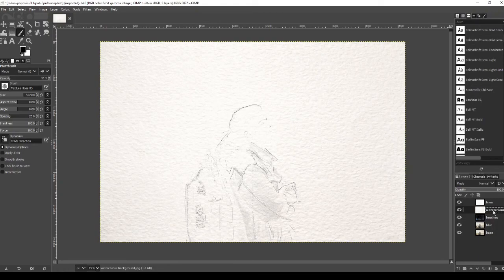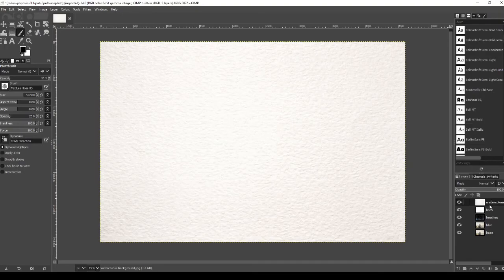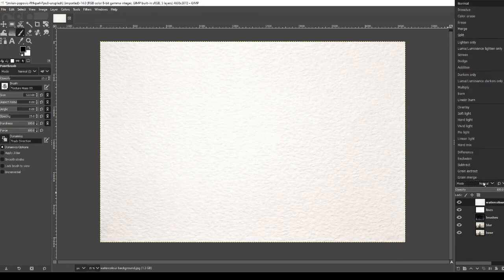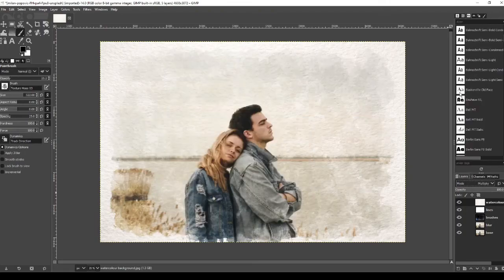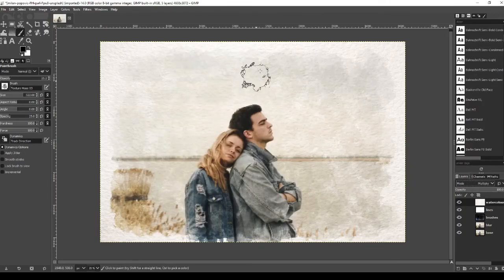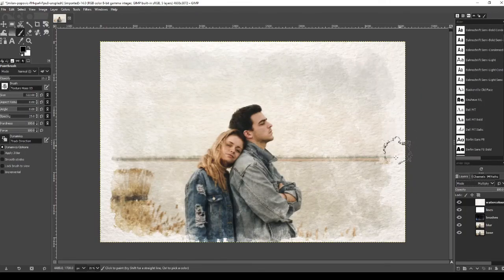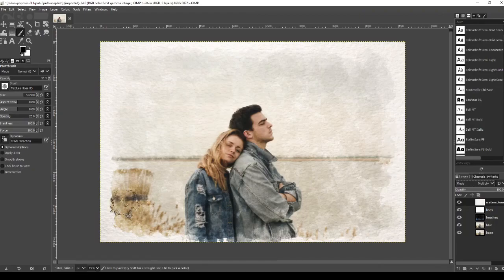Now we're going to make sure we're clicked onto the watercolor background and we're going to press the up arrow and make sure that's the top layer. And then we're simply going to go to mode and then we're going to hit multiply. Now as you can see we've got a nice background so it looks more like a canvas. And that's it.